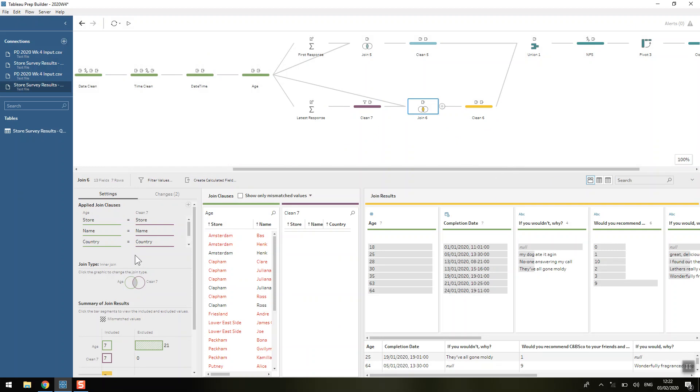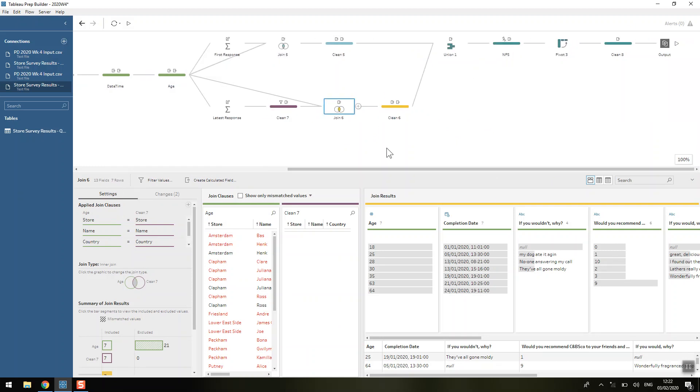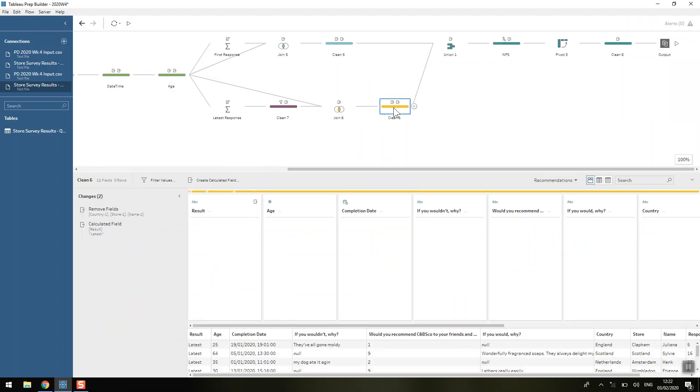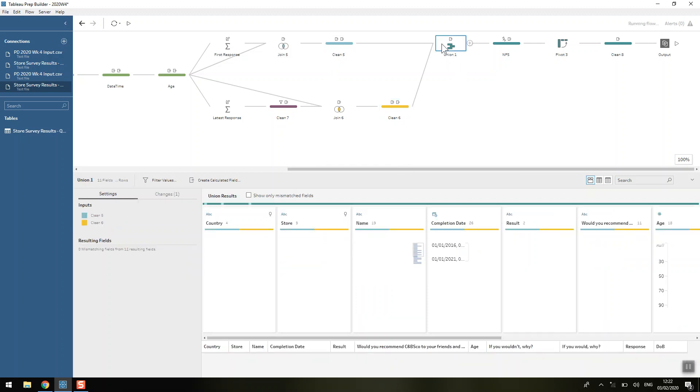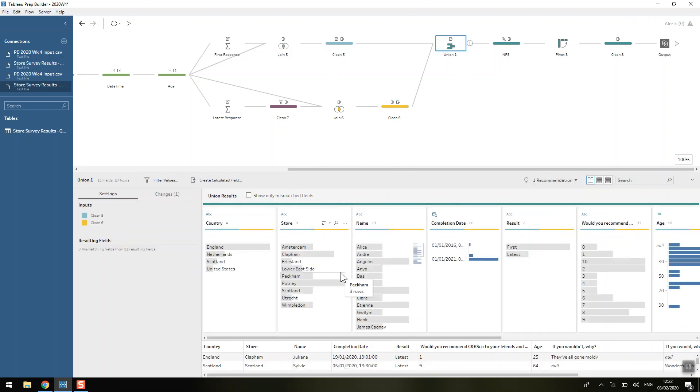And again we're joining that back on to filter out those rows from our main data as well. And we've got seven additional rows in these cleaning steps. This one here and this one here we're just adding on a result field which says either latest or first and then we're unioning those back together.